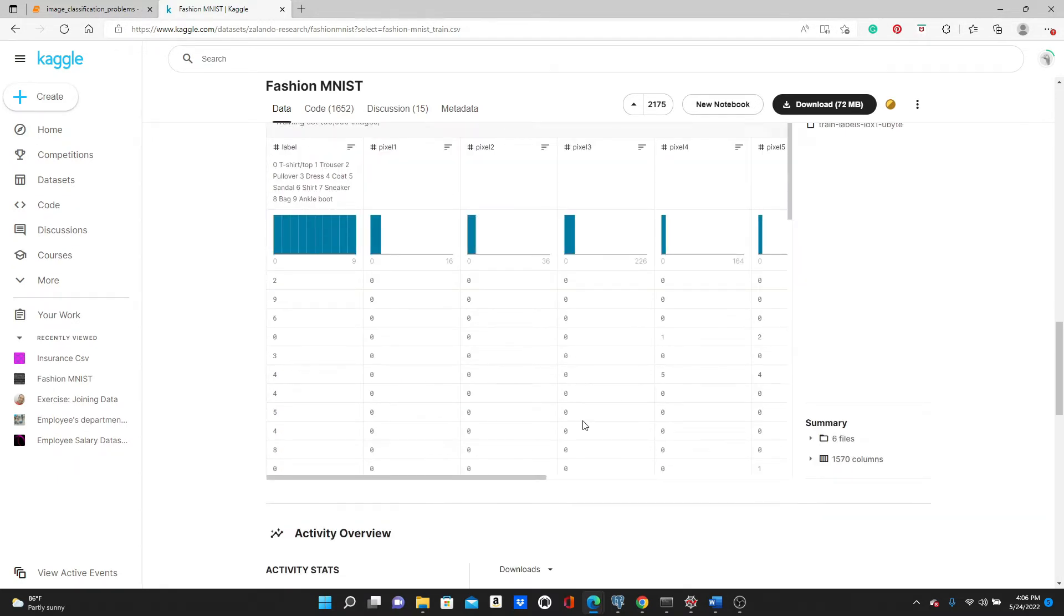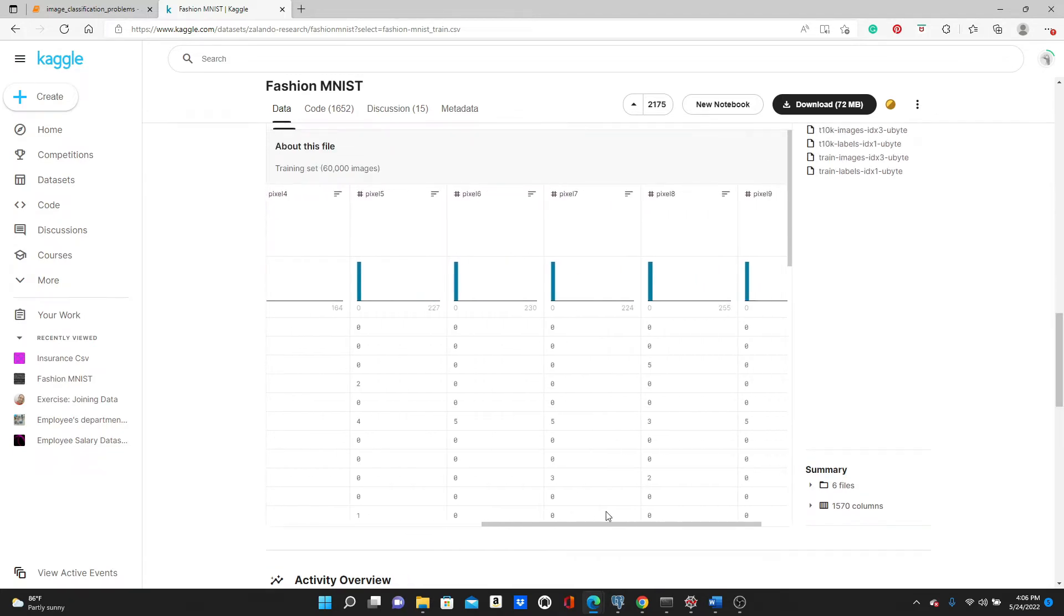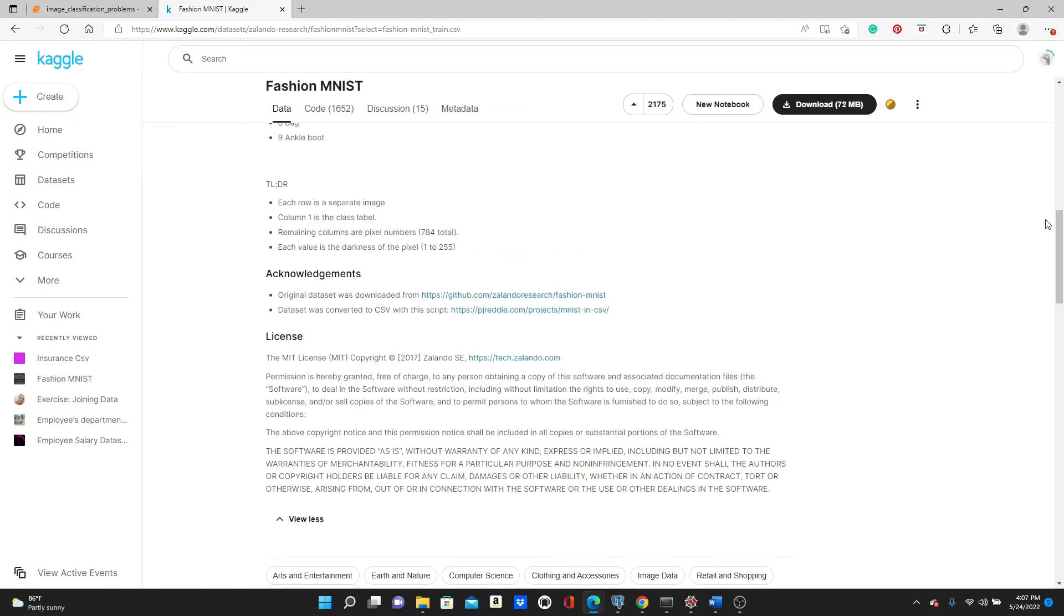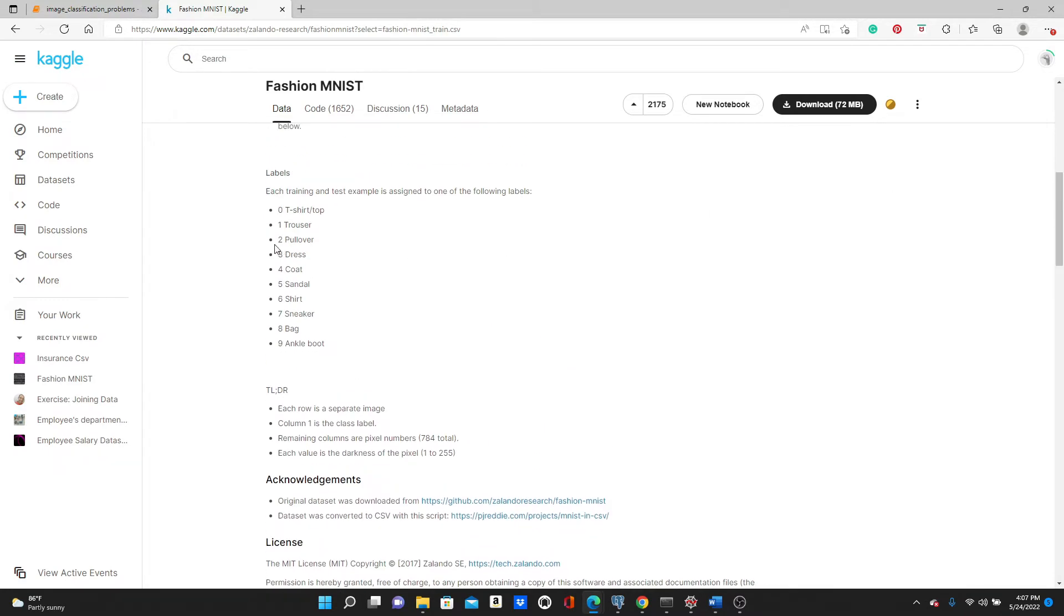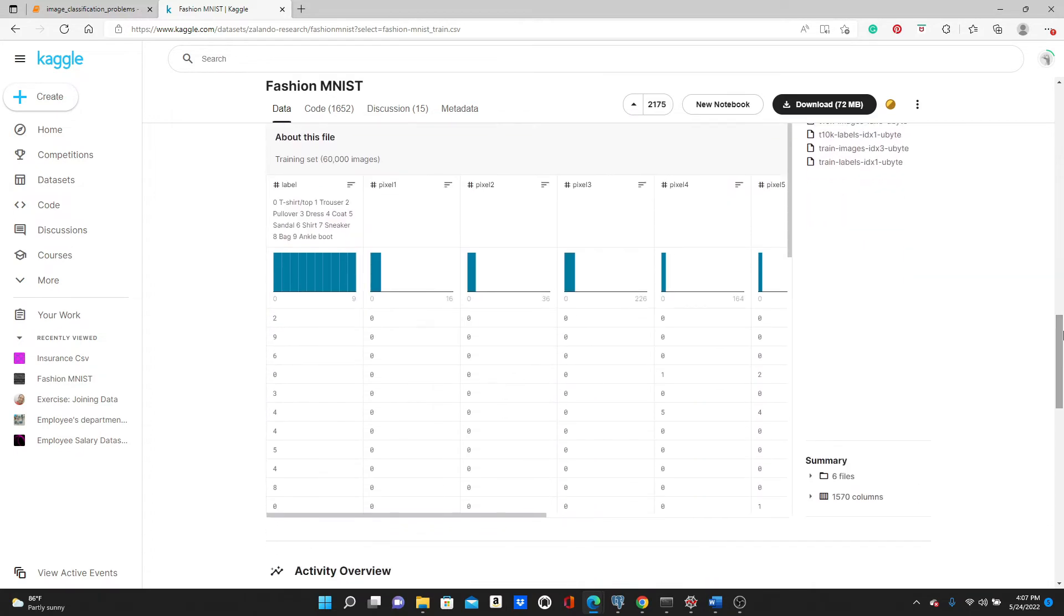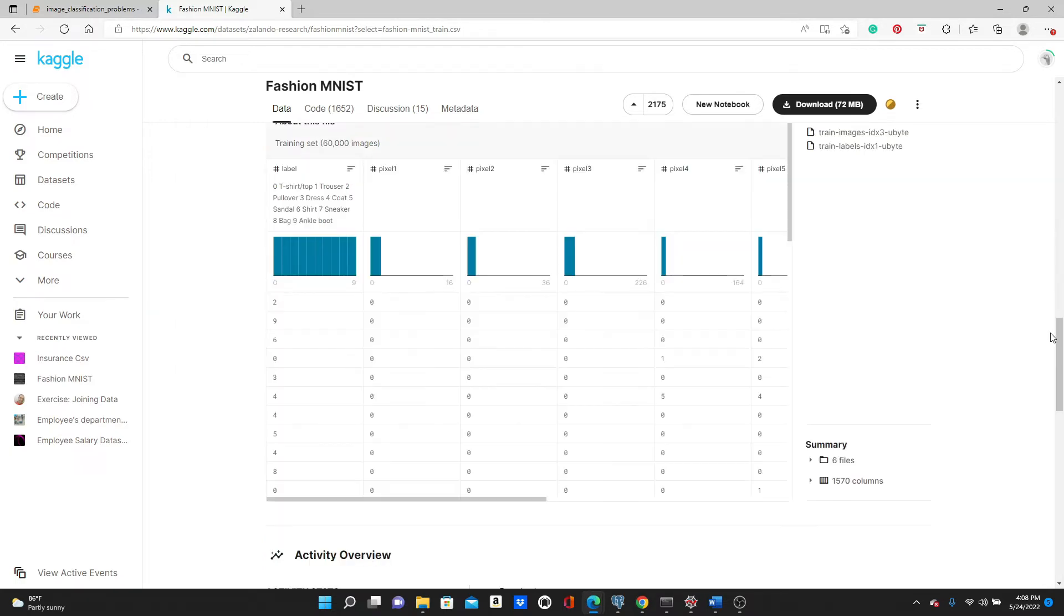You can see the rest of the columns are the pixel values. Look, in the first row we have the label 2, that means it's pullover, and these pixels are the pixel values of a picture of pullover. After you train this model, if you input the picture of any of these items, the model should be able to detect it. And before you input a picture to a machine learning model, you have to convert it to pixel values.